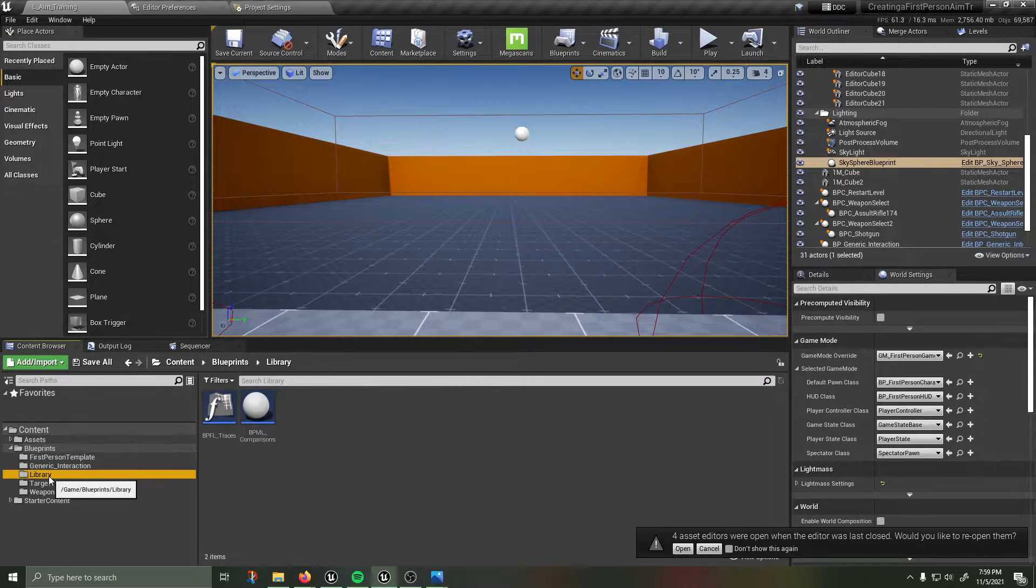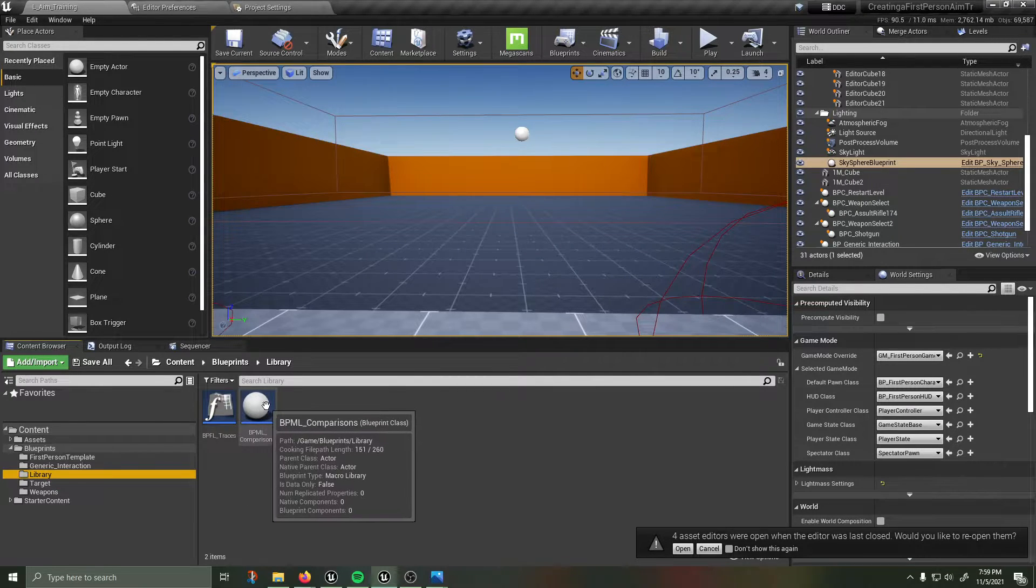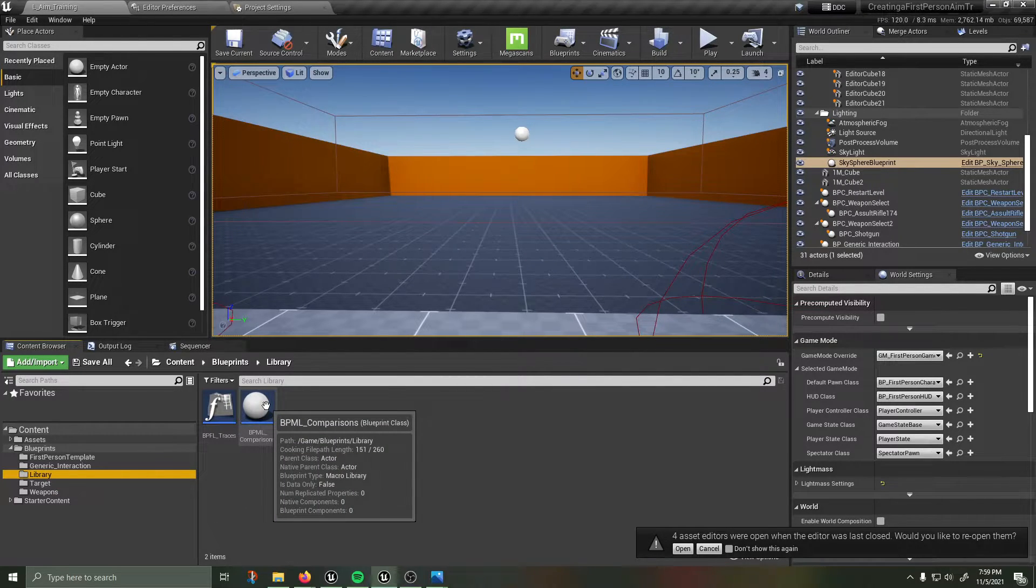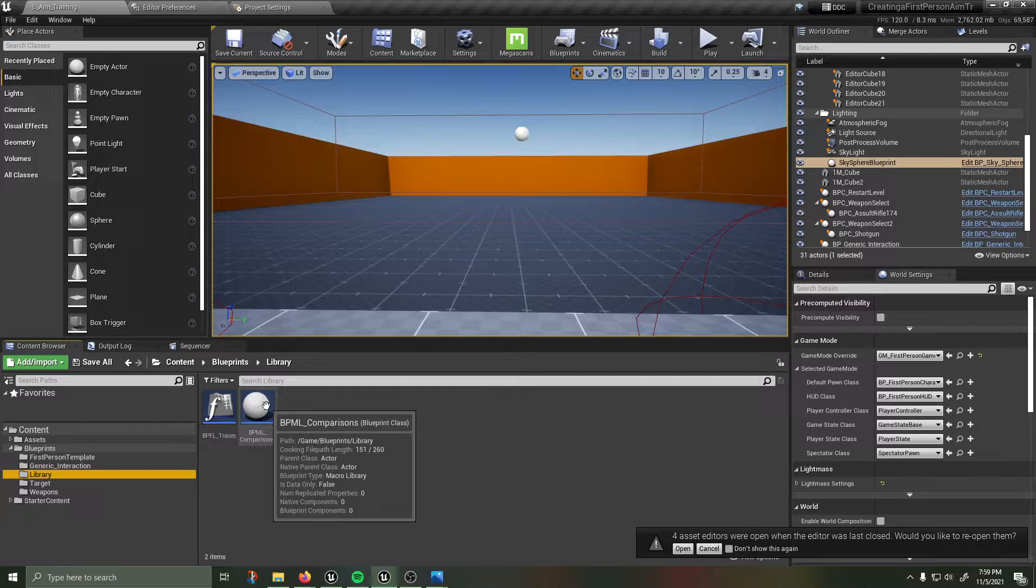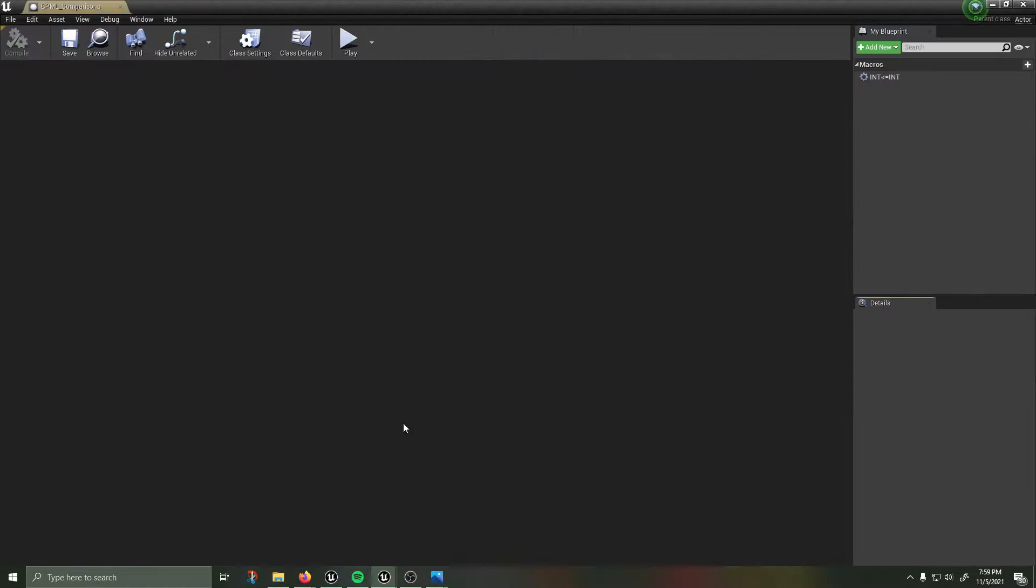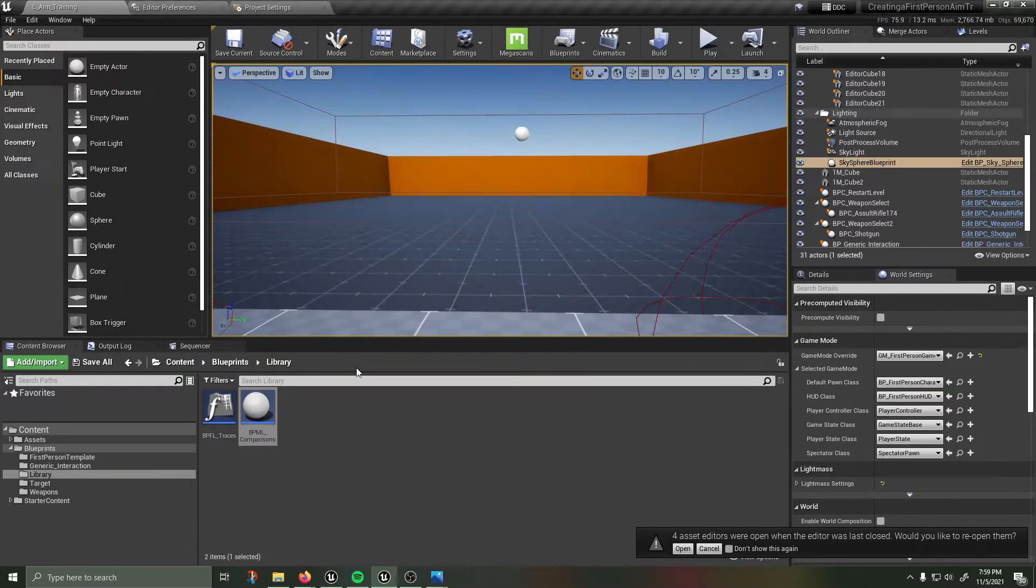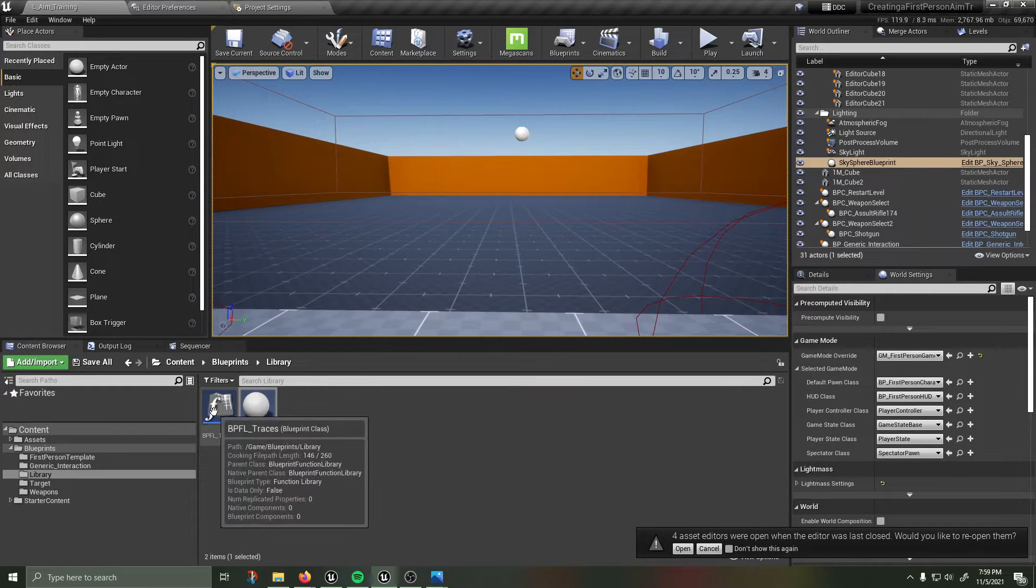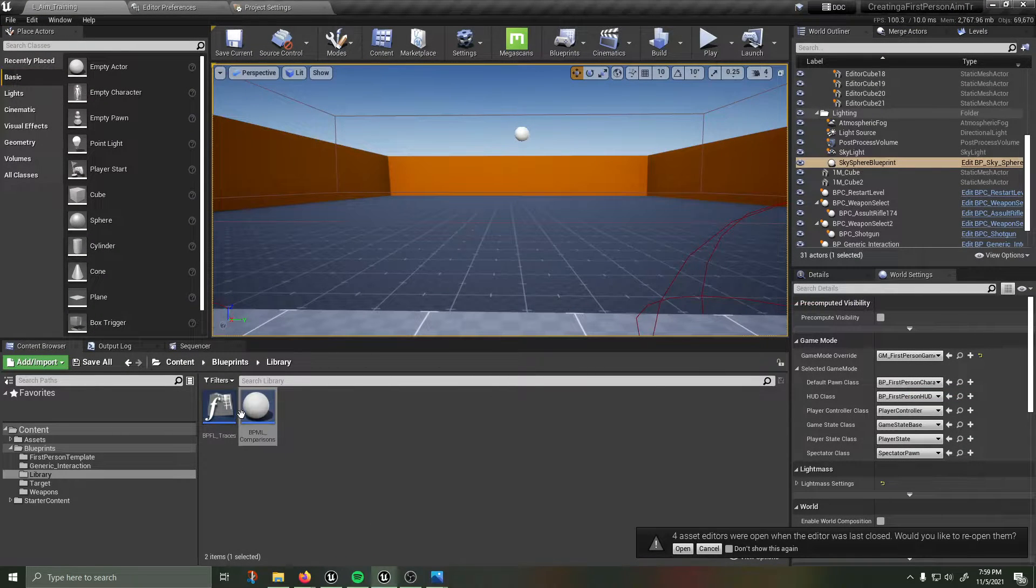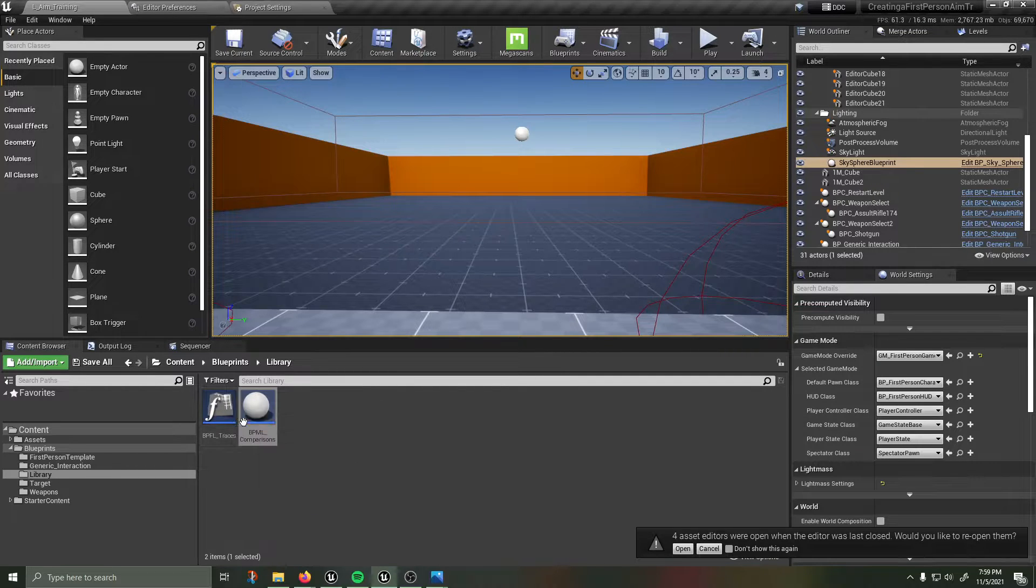I'm just going to go ahead and show you how to do that. So they've made a new folder library and you'll be making this blueprint macro library and you'll be creating a comparison. And I'll leave that to him, he's a great instructor.